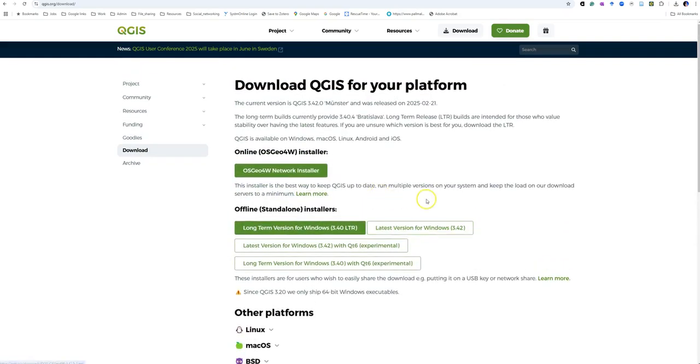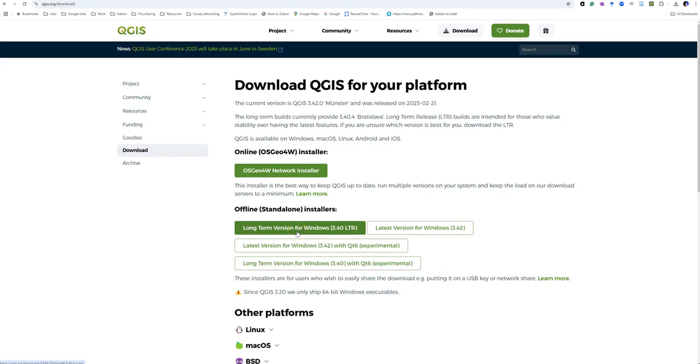Let's go back to Windows. I have a PC here, so I'm going to click on the long-term version for Windows in the offline standalone installers section. This allows me to download an installer which will install the program on my computer.